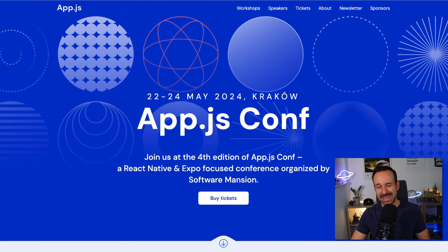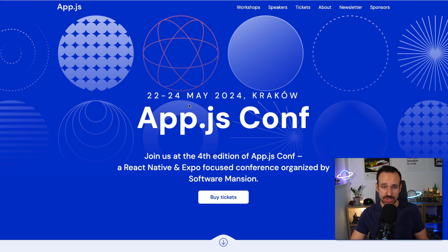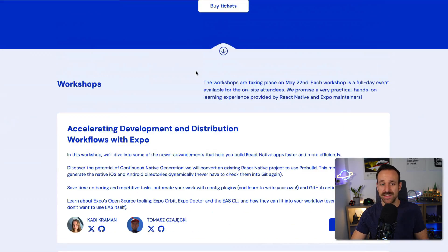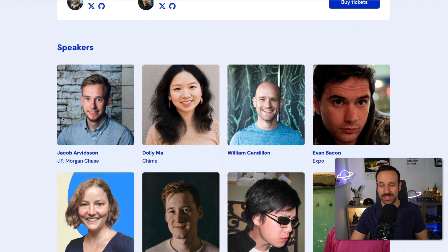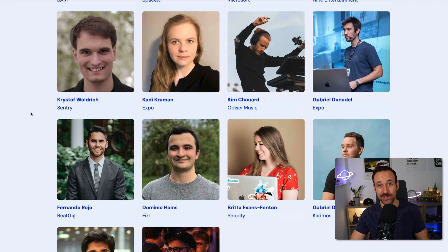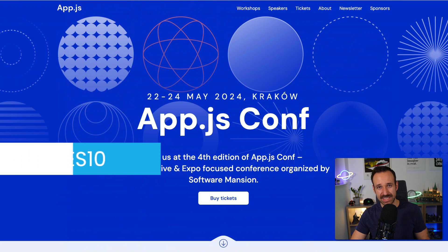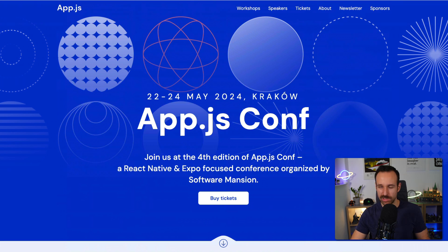But before that, a quick word on an event you don't want to miss. The fourth edition of the App.js conference is coming up in May, organized by Software Mansion with main partner Expo — the event for everyone focused on React Native. Meet developers and industry experts from Shopify, Meta, Microsoft and more. From May 22 to 24, come to Krakow. Workshops run the previous day, incredible speakers on the second day. I'll be there personally — use code galaxies10 to save 10% at appjs.co.